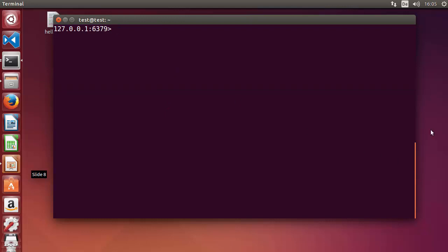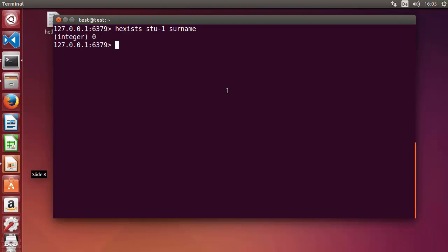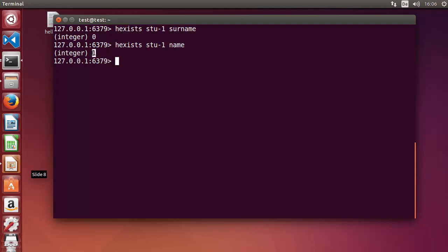There is one more command: HEXISTS. This will tell you if a field inside a hash exists or not. Write HEXISTS, then the key name 'stu-1', then the field — for example 'surname'. Surname doesn't exist in student one's info, so it returns integer 0. For 'name', which exists, it returns integer 1. Zero means it doesn't exist, one means it exists.